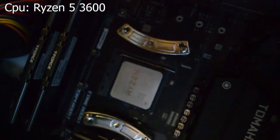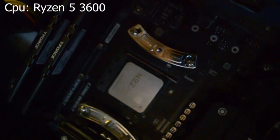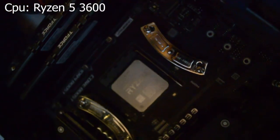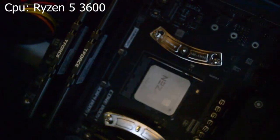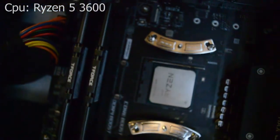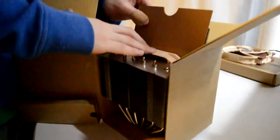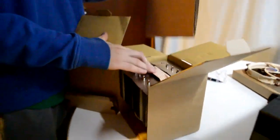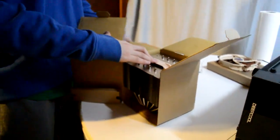Shoutout to Noctua for having the easiest mounting hardware. Installing this was super easy. Now, all that's left is to install the heatsink itself.